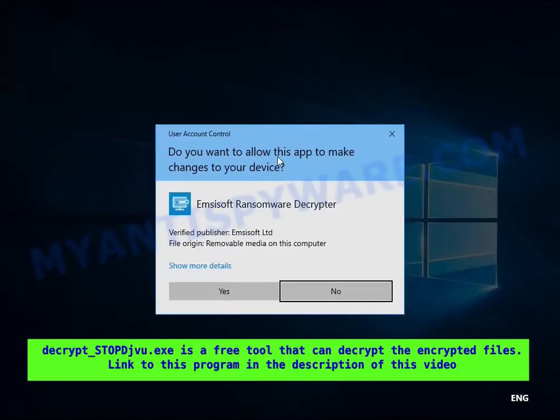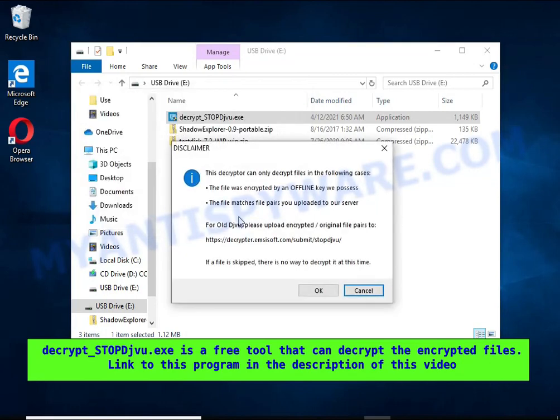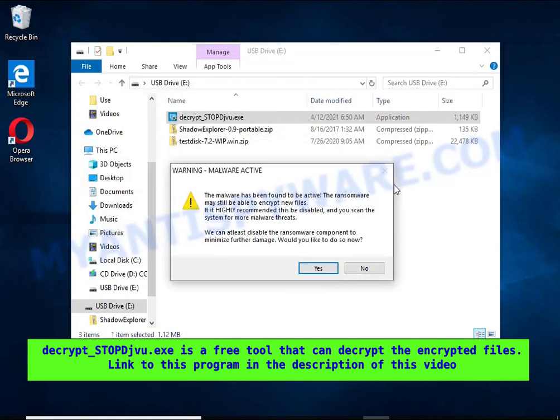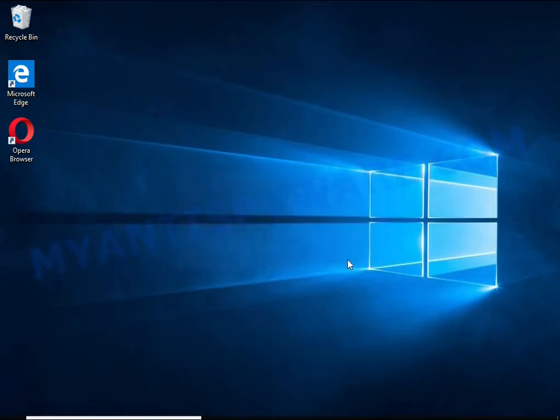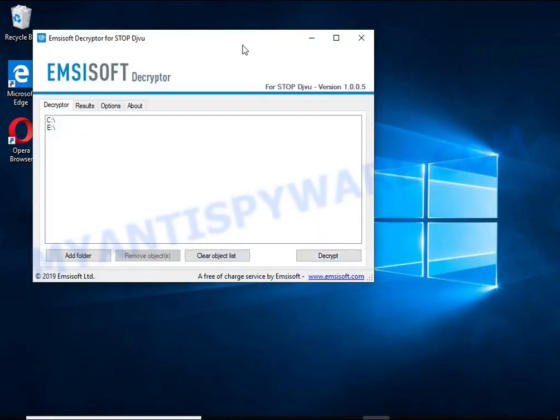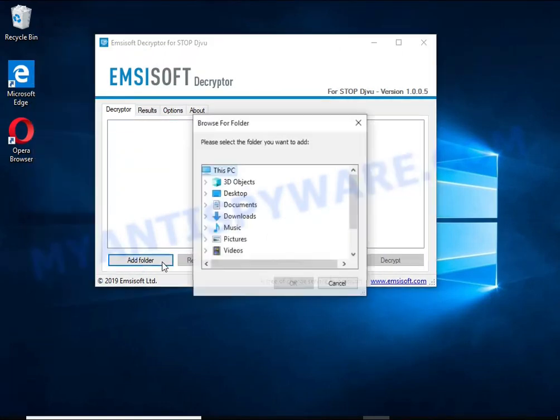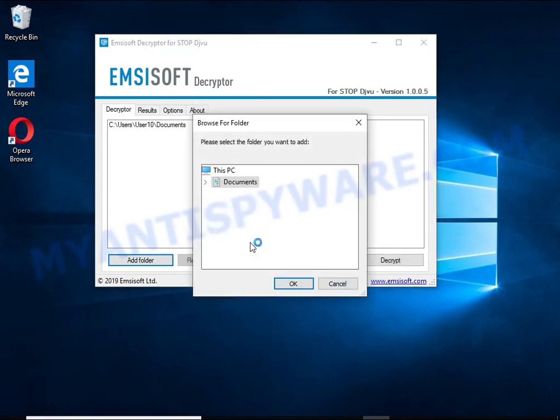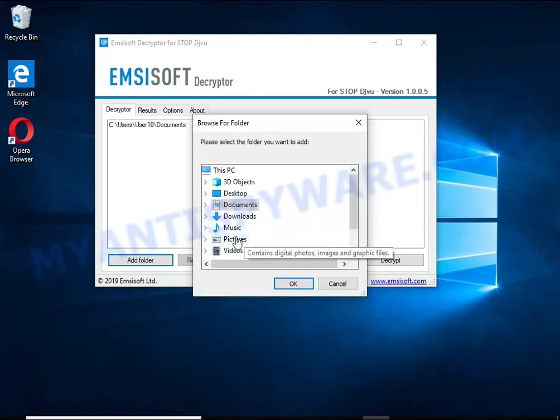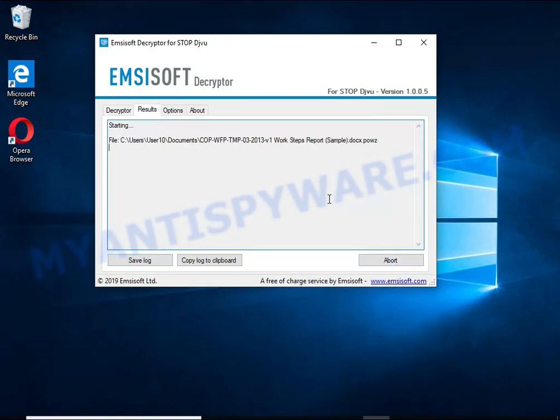Decrypt-STOPDJVU is a free software that can decrypt files that were encrypted with an offline key. Unfortunately, files encrypted with an online key cannot be decrypted. In this case, I'm trying to decrypt files encrypted with an offline key, and although this fails, decryption may be possible in the future.